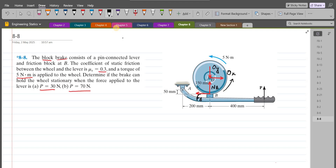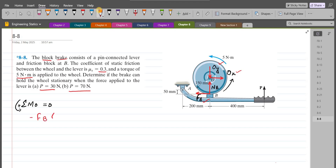Now we can apply our equations of equilibrium. The first equation is summation of moments at point O equals zero, taking counterclockwise as positive. Since the line of action of Oy and Ox passes through point O, these forces produce no moment about O. The frictional force FB tries to rotate the wheel clockwise, so its moment is negative: −FB × 0.15 m (converting 150 mm to meters).